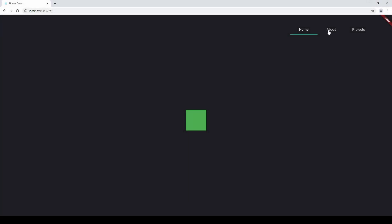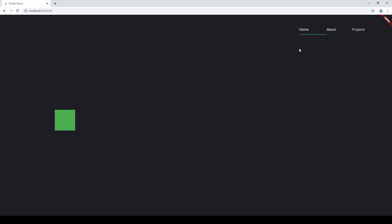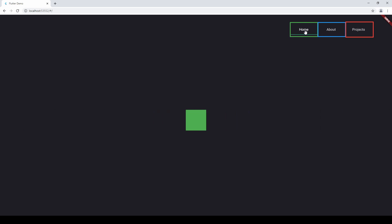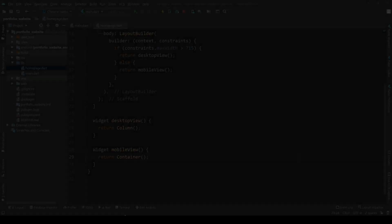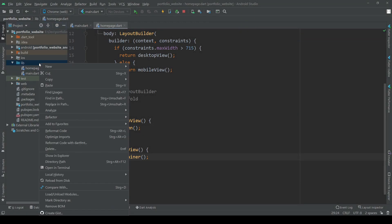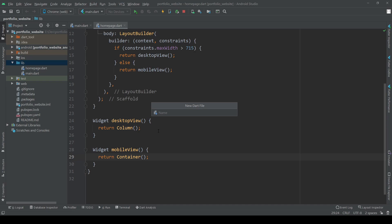Now if we look at the structure of our website we can see that for each tab item in the tab bar we have some content showing. So these two things — tab item and content — are closely connected, which is why we want to have a class wrapping both together. This makes our code much cleaner, easier to read and easier to maintain.